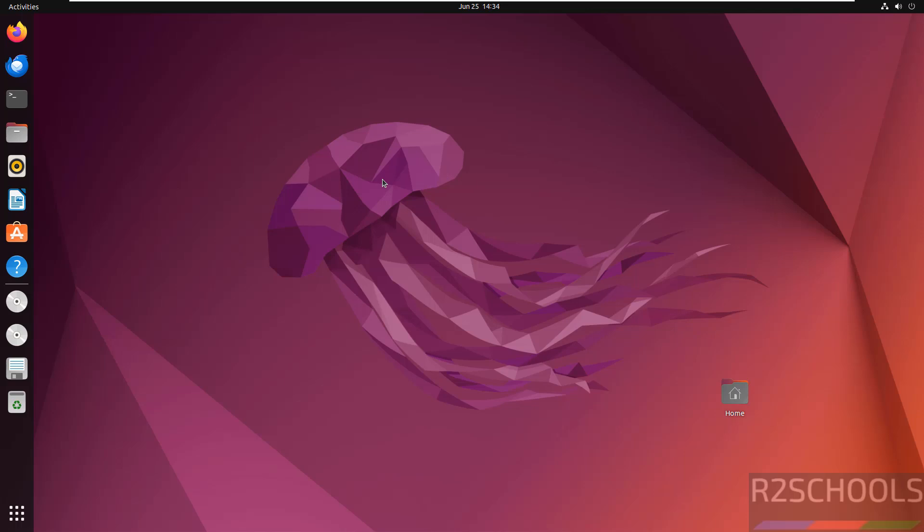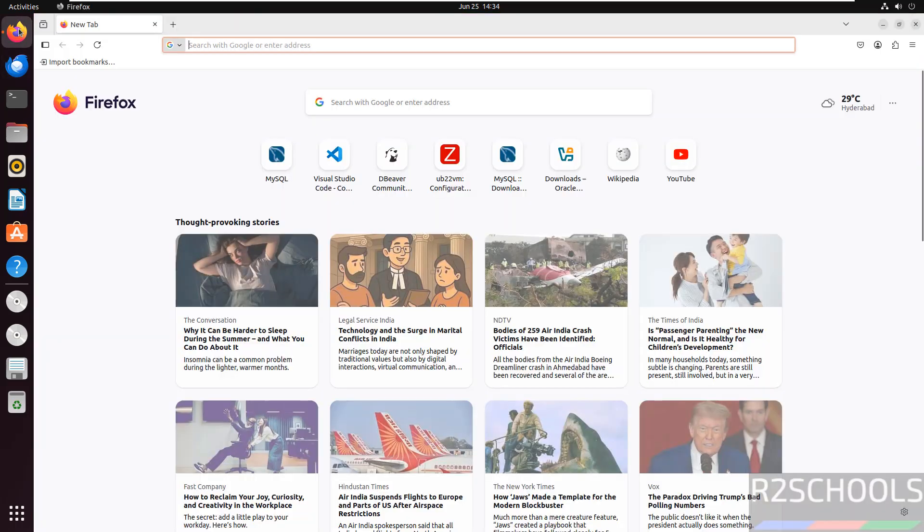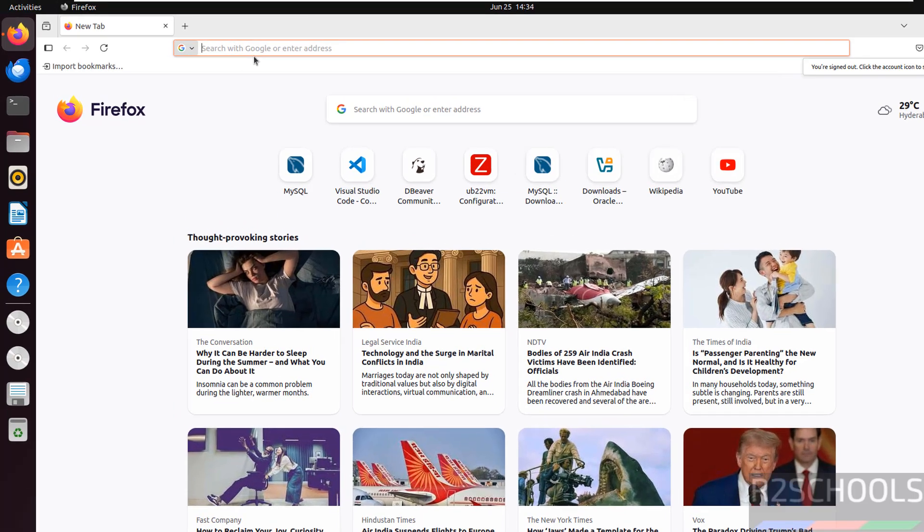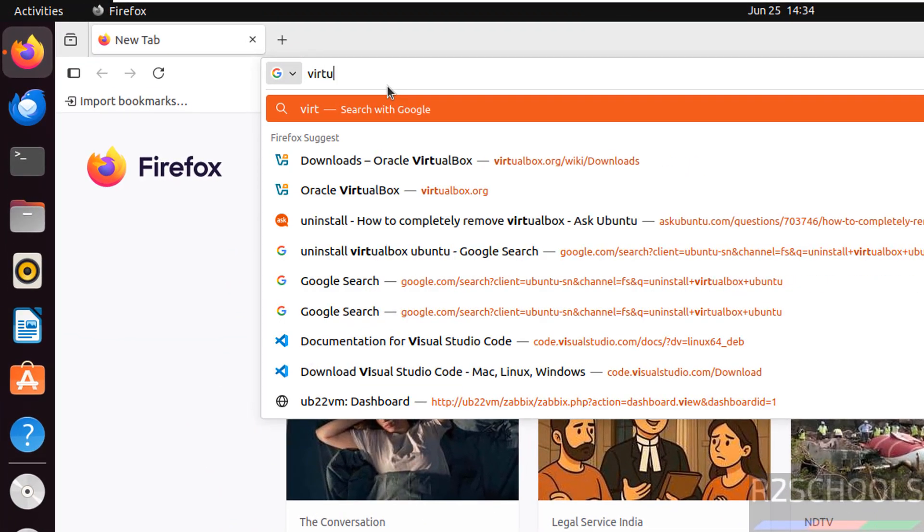Hello guys, in this video we will see how to install VirtualBox 7.1.10 on Ubuntu 22.04. First, open the web browser and go to VirtualBox's official website.